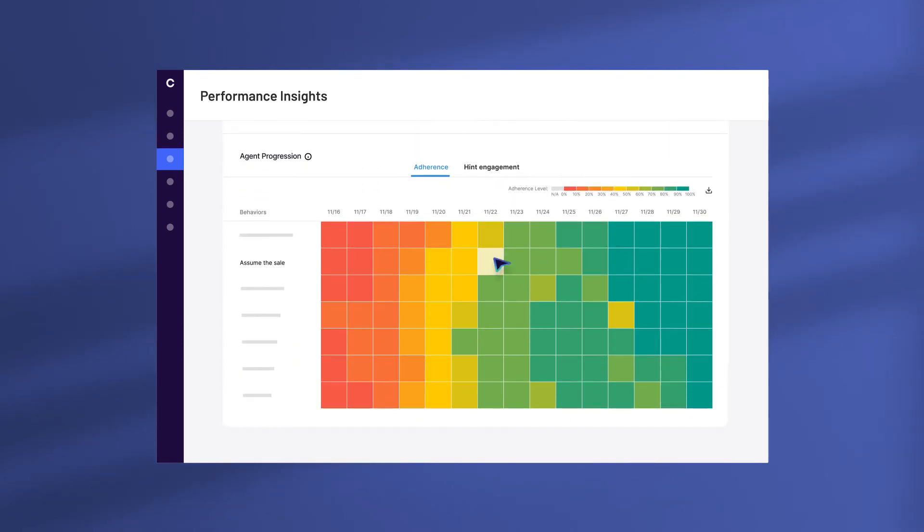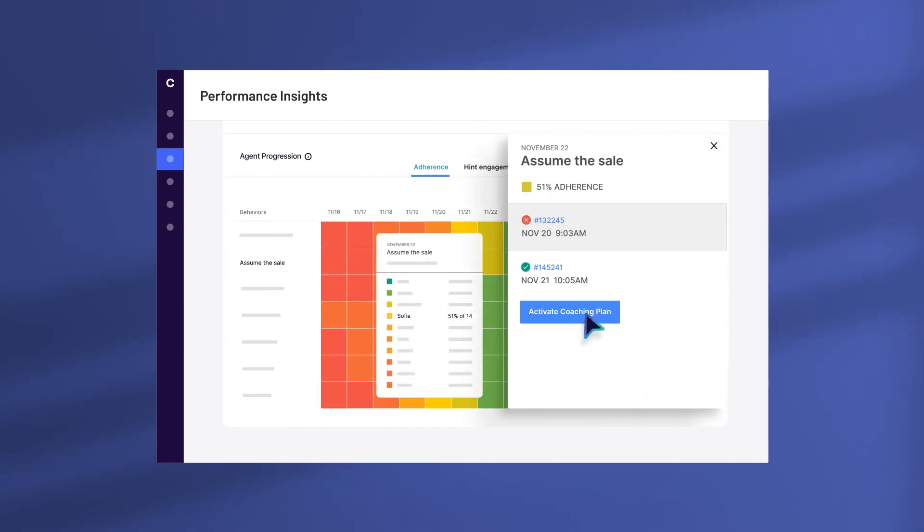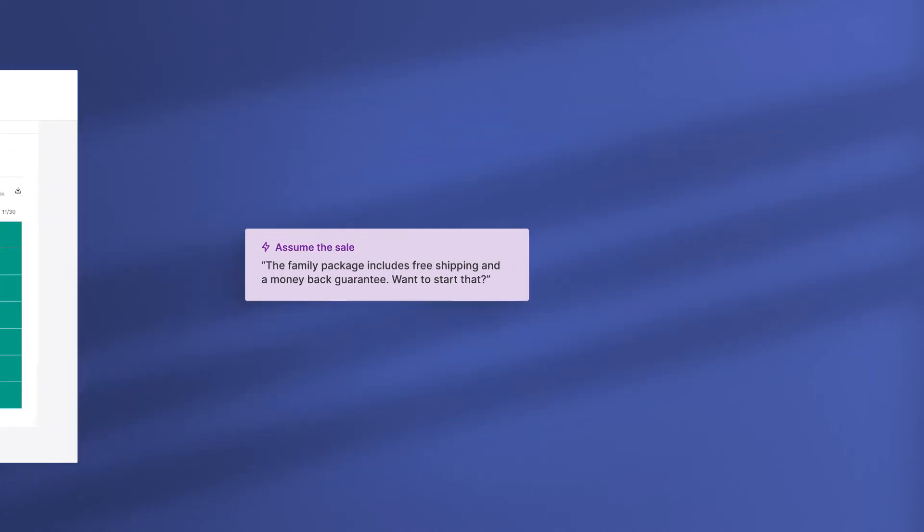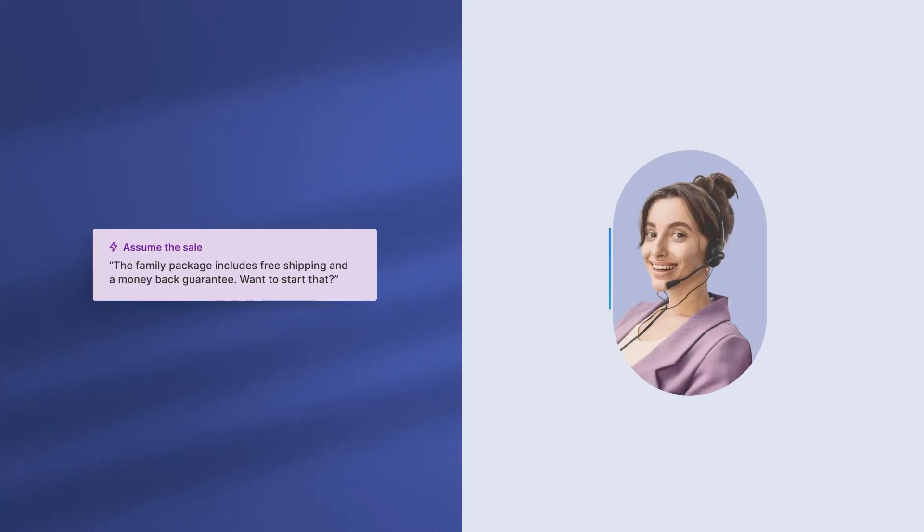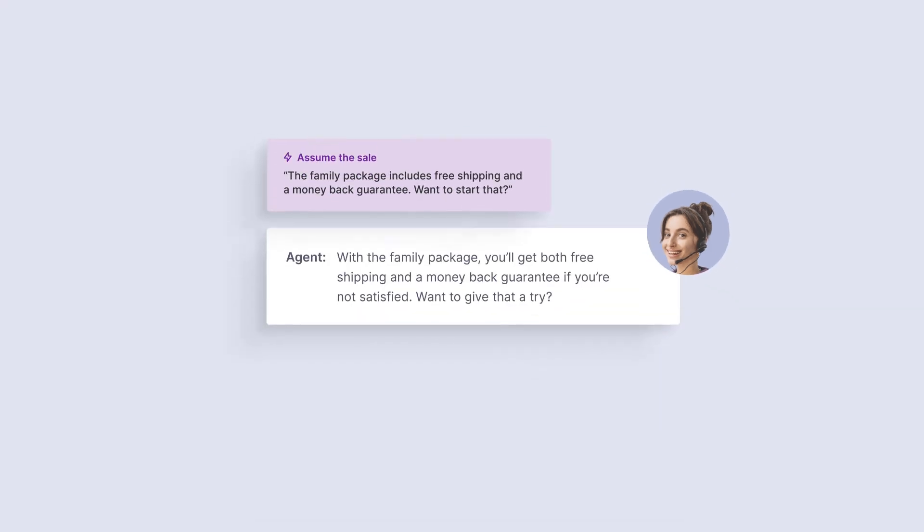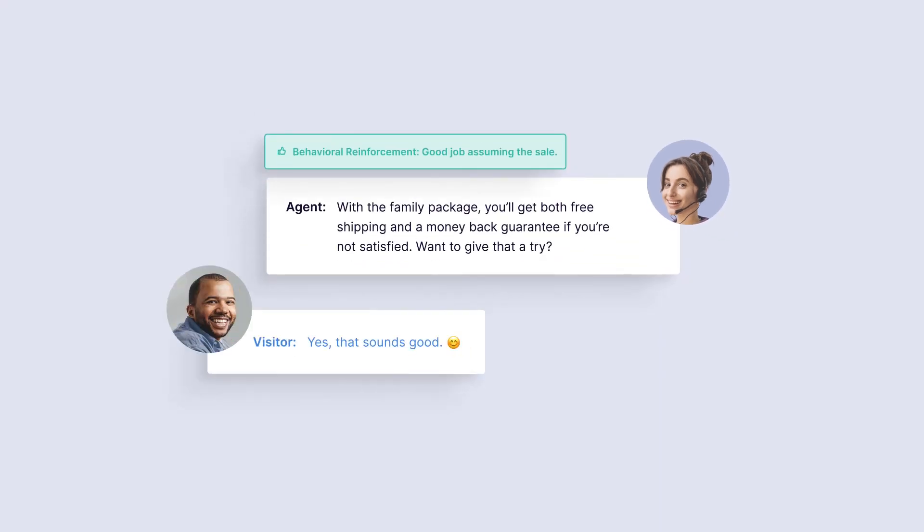Managers can see where the team is struggling and activate personalized AI coaching for each agent. So when it's time to assume the sale, Sophia feels confident. She gives the customer a great deal. And hey, bonus points for the upsell.